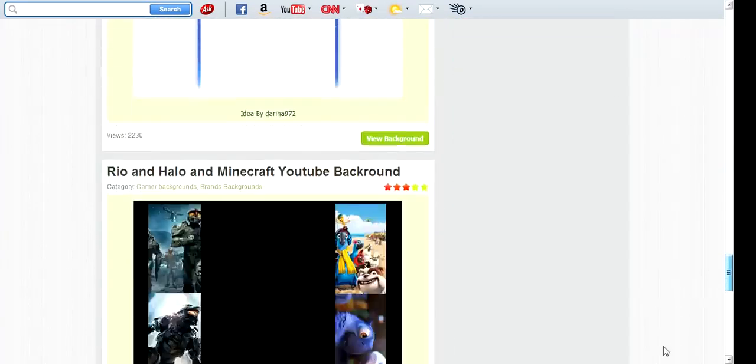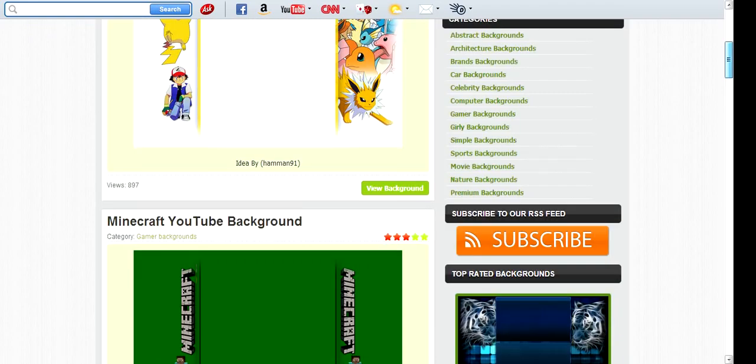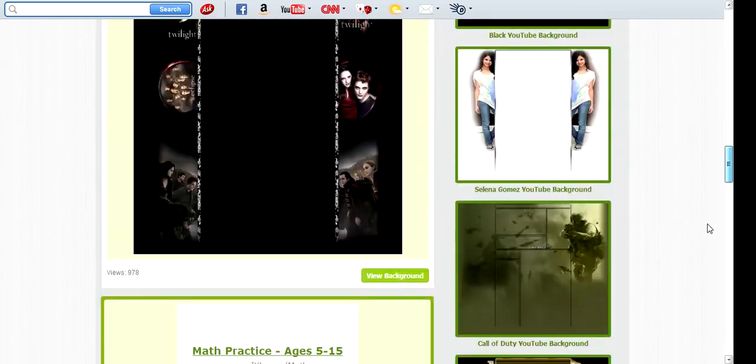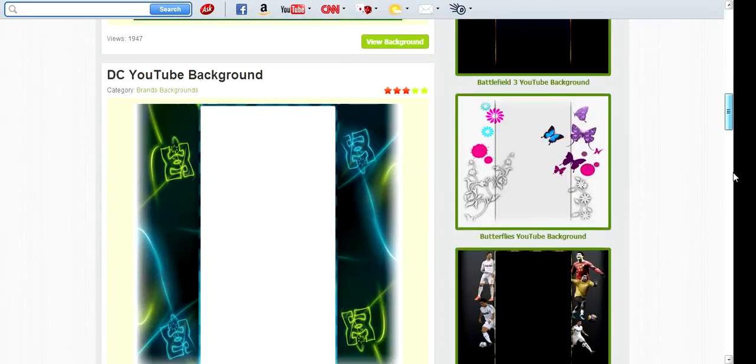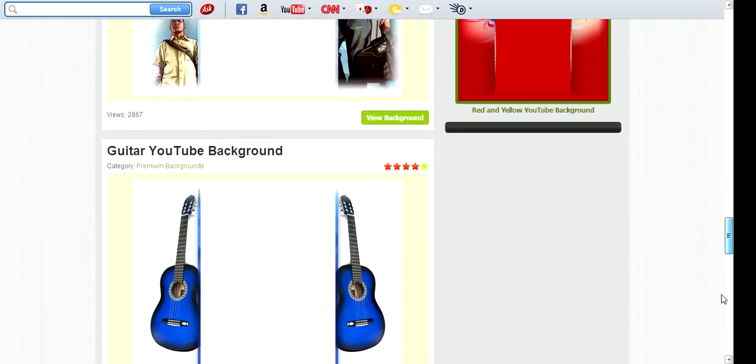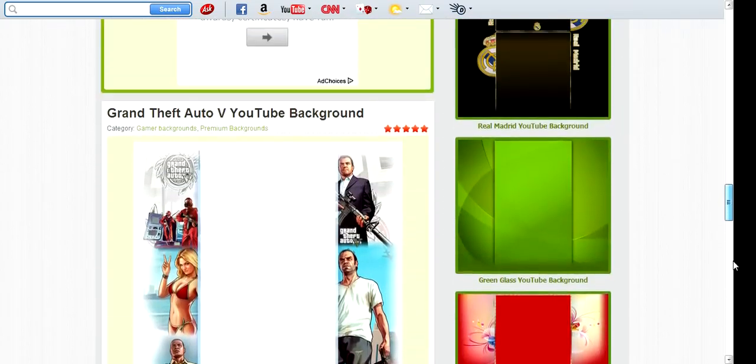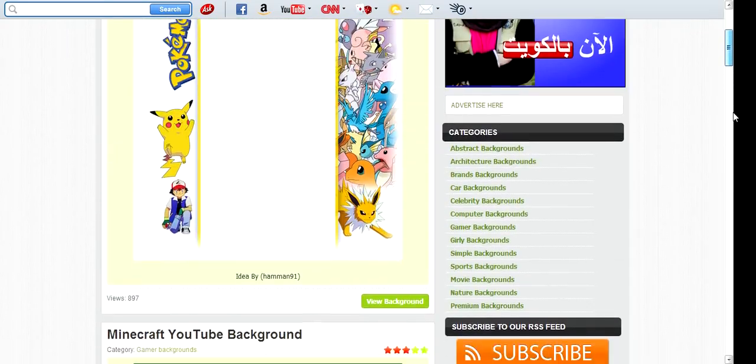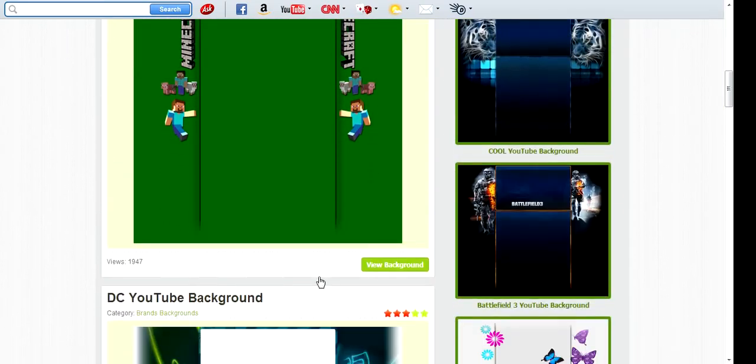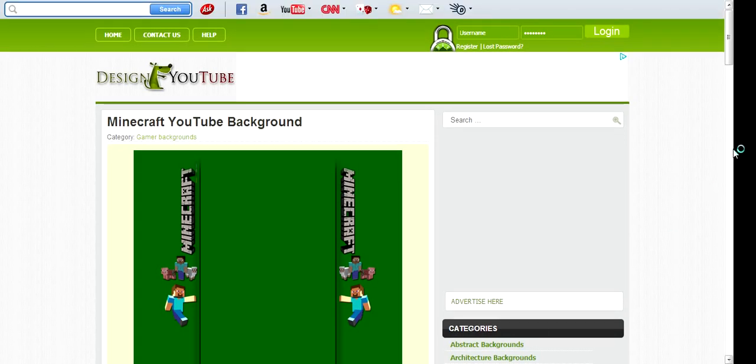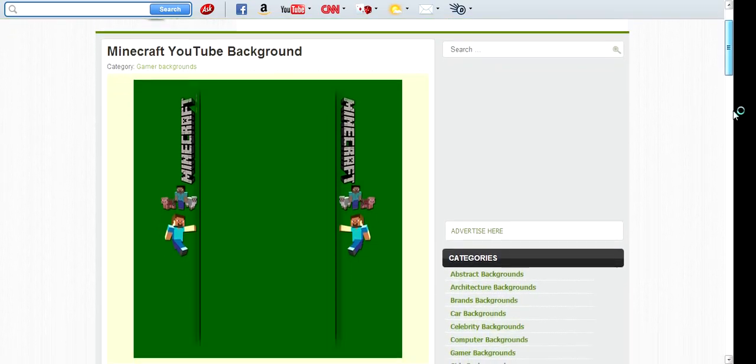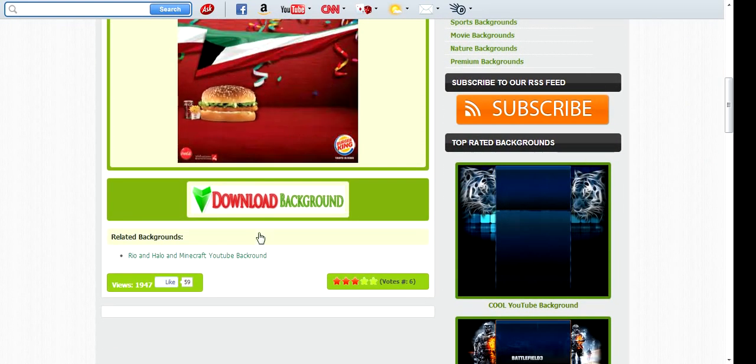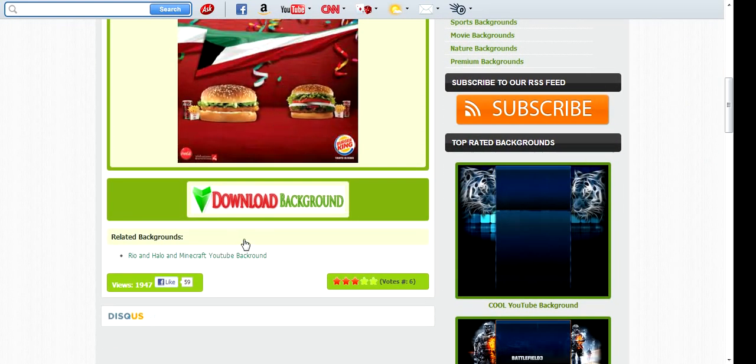Then you go... for example, I'm gonna want... for example, Minecraft. You see, you press view background, you'll see download background.